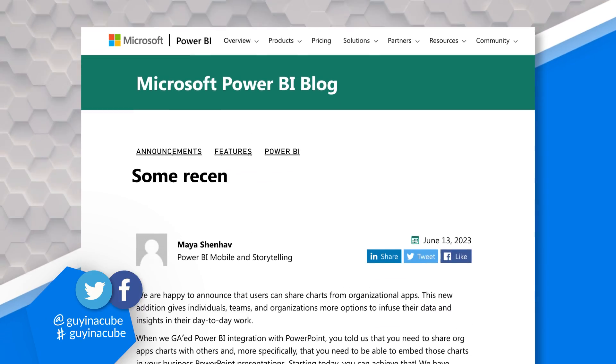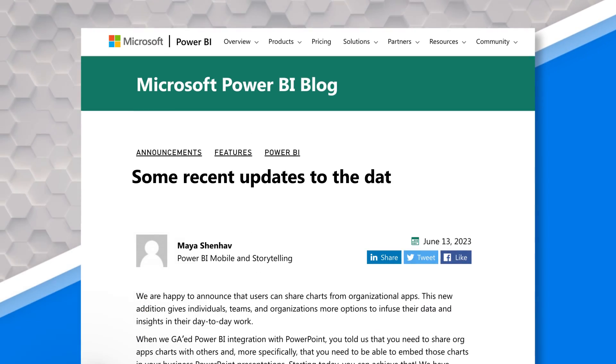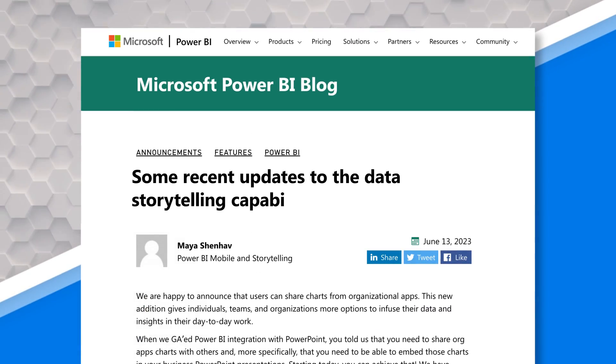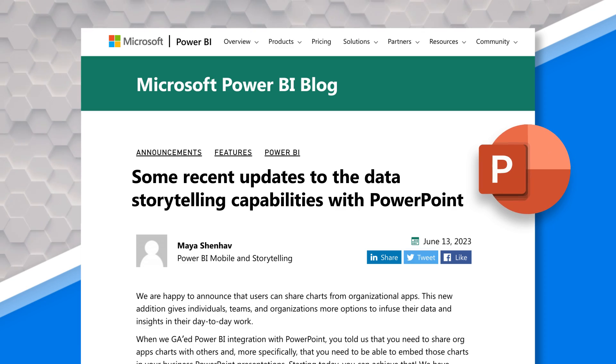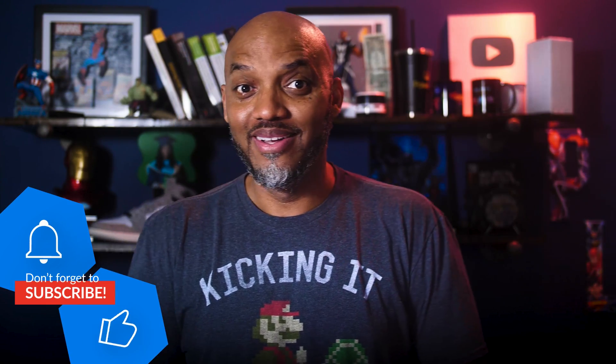Yo! What's up? This is Patrick from Guy in a Cube. There were some recent updates to the data storytelling capabilities with PowerPoint, and I just have to do a video on it.